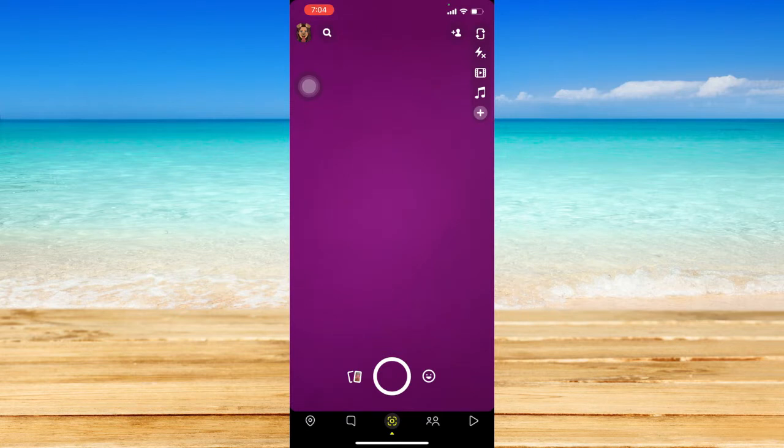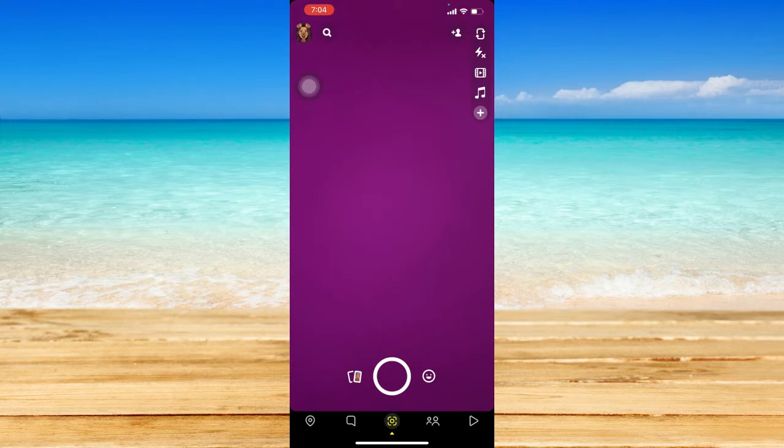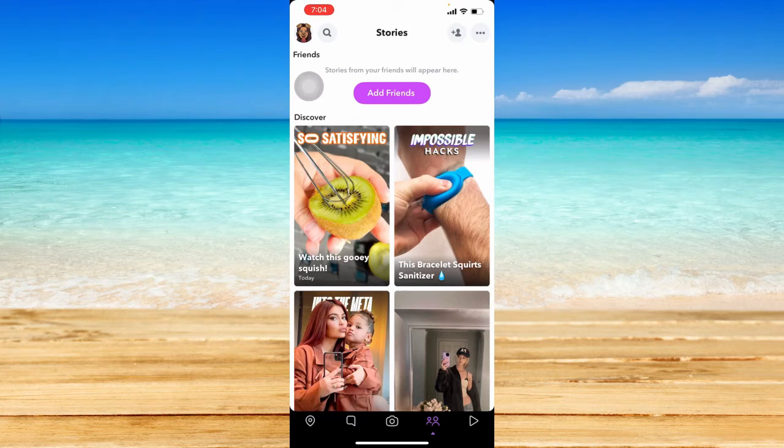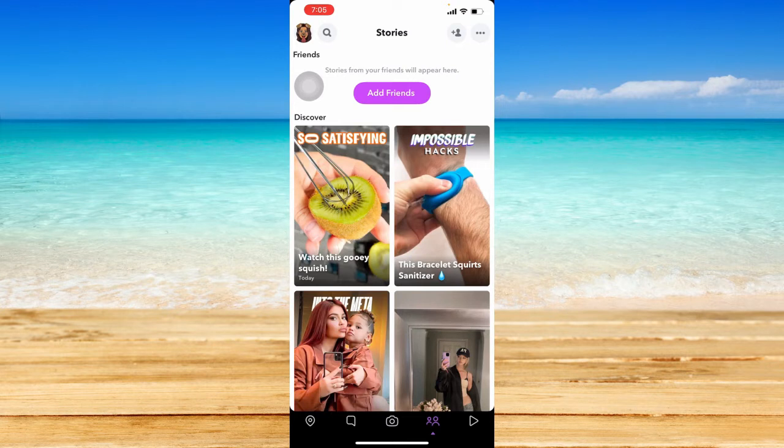Now moving on to the tutorial, there are actually two ways to turn on portrait mode on Snapchat. For the first way I'm going to show you, you need to have the latest version of iOS. In my case, I have iOS 15.5.